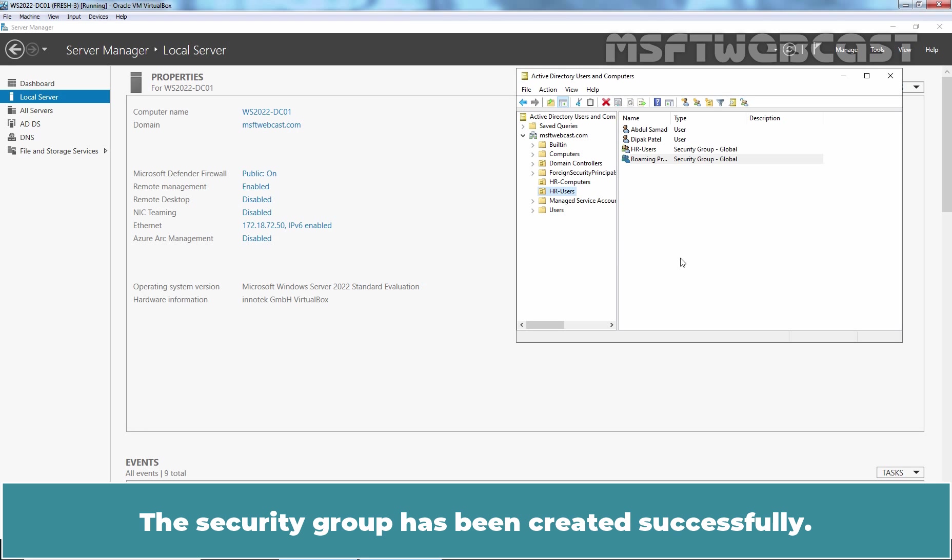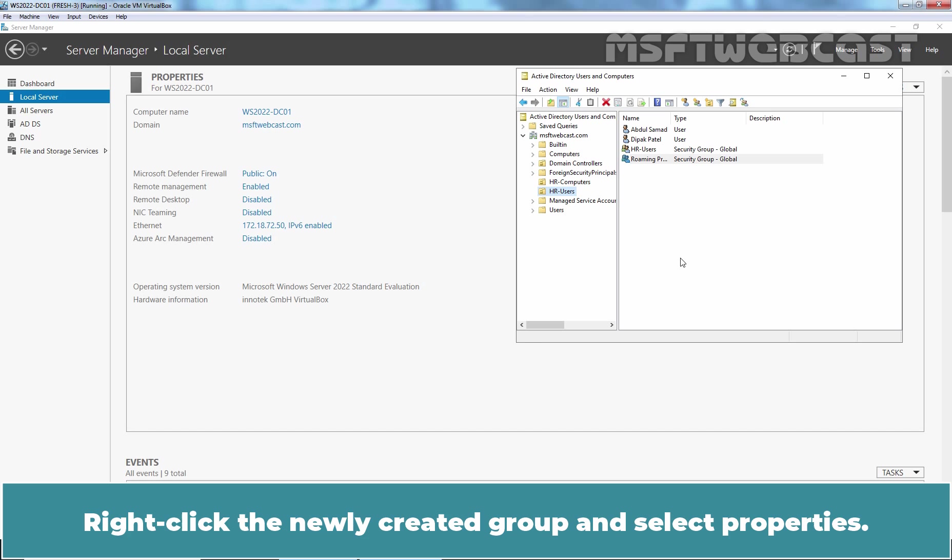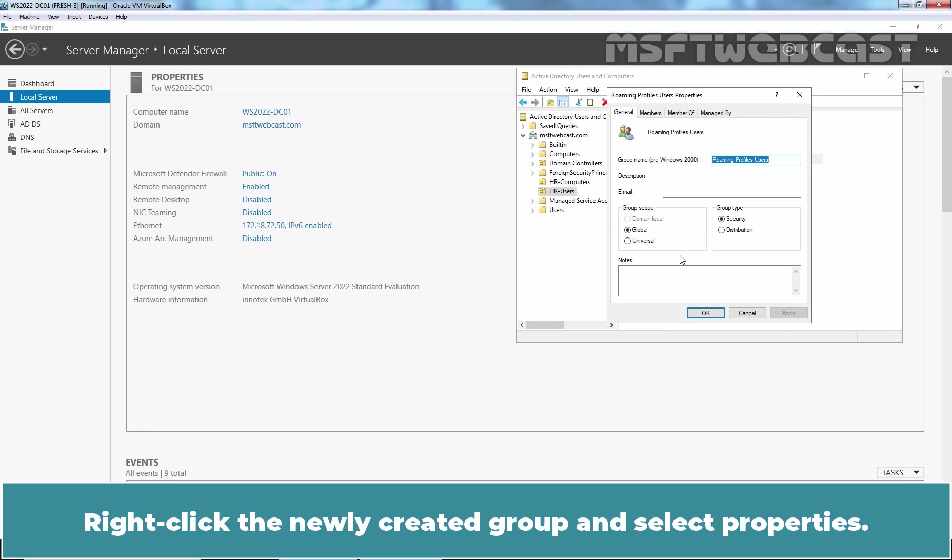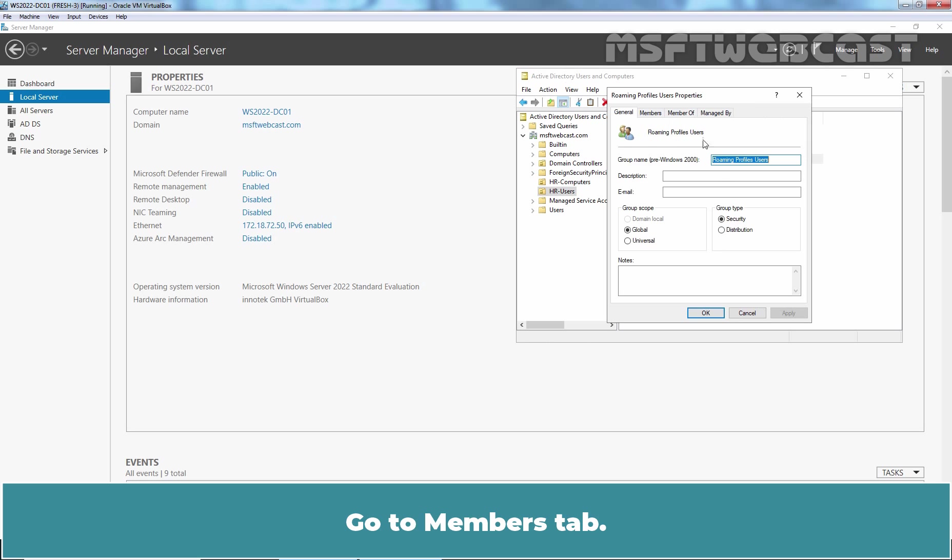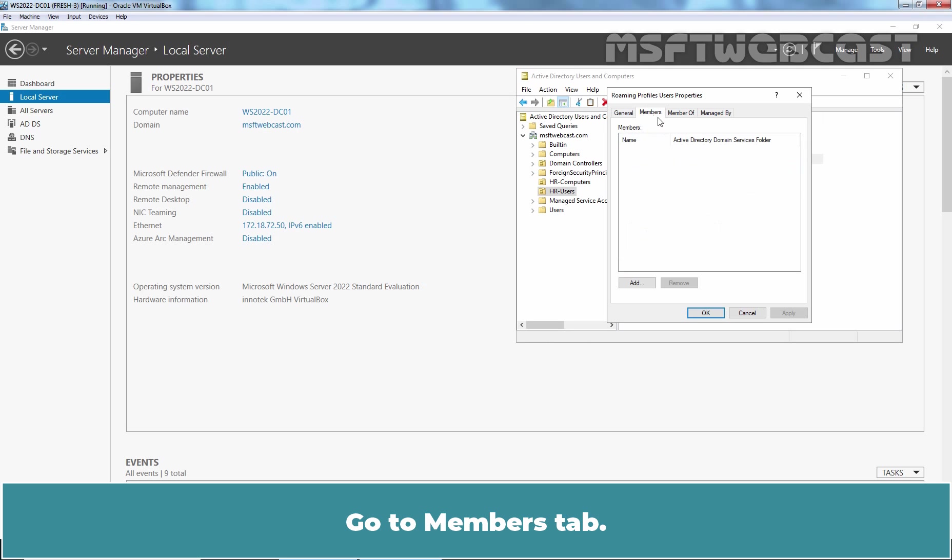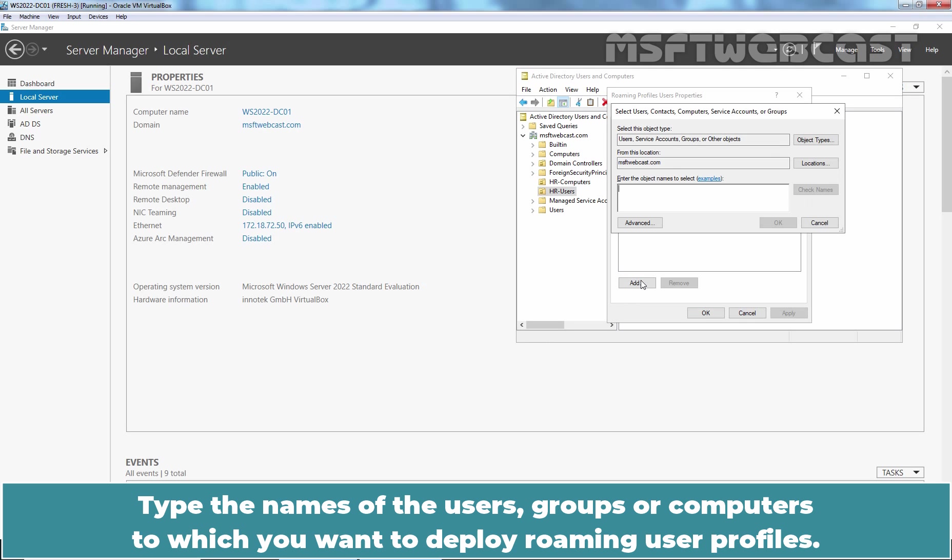Click OK to create a new security group. The security group has been created successfully. Right click the newly created group and select Properties. Go to Members tab. Click on Add. Type the name of the users, groups or computers to which you want to deploy Roaming User Profiles.